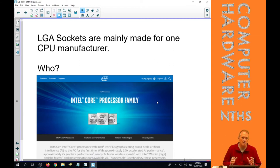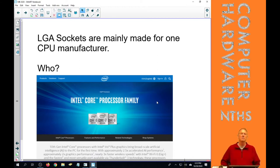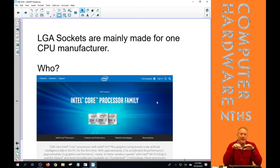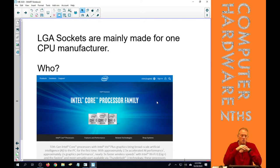So LGA sockets are mainly, mainly, mainly made for one manufacturer. And that is Intel. Intel, by and large now, only makes LGA sockets for desktop computers.